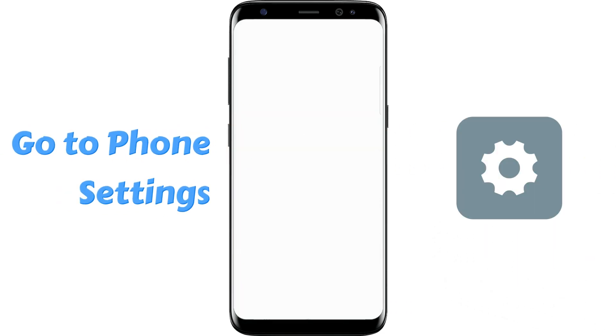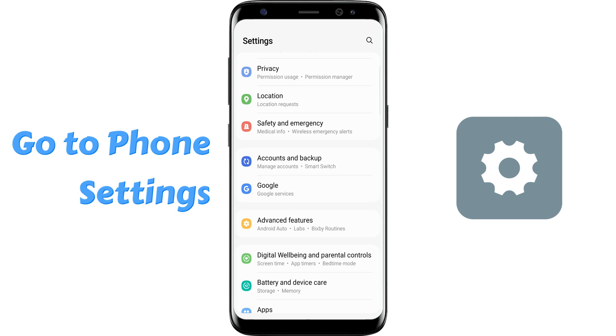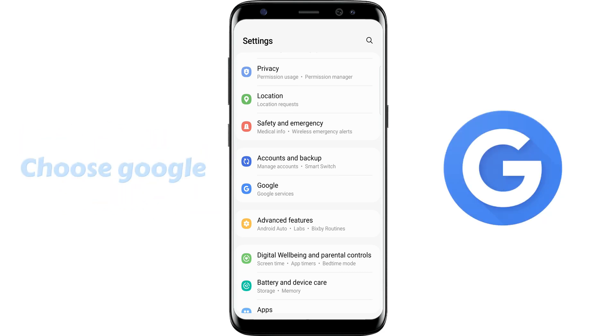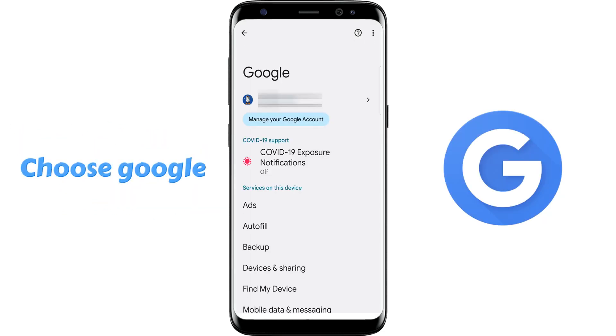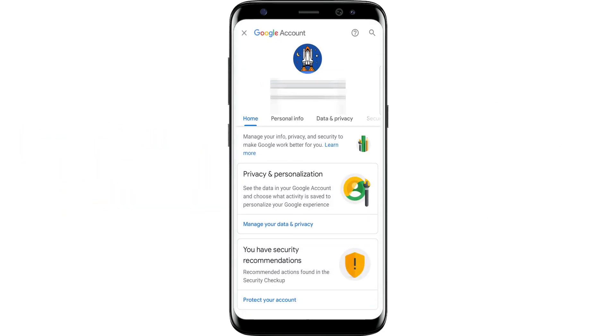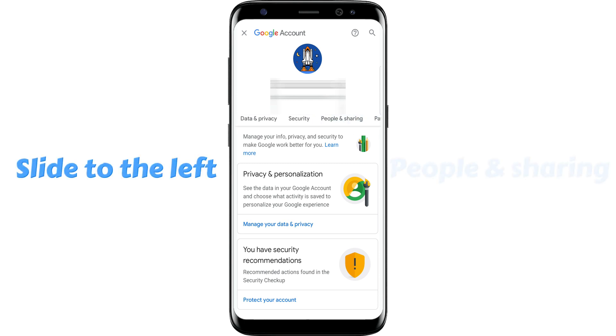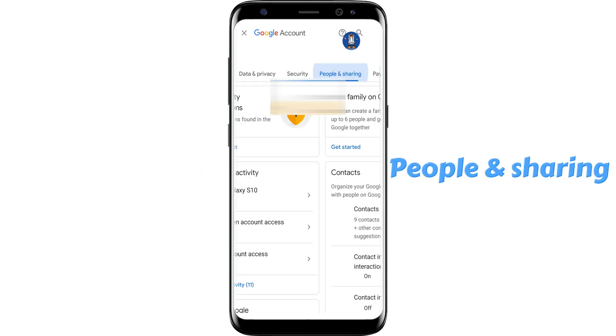Go to phone settings, choose Google, and tap Manage Google Account. Slide to the left and find People and Sharing.